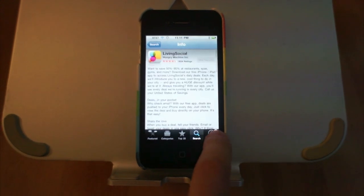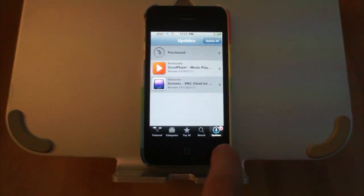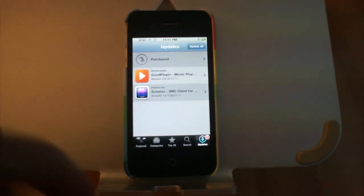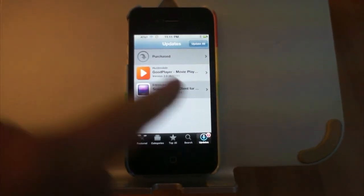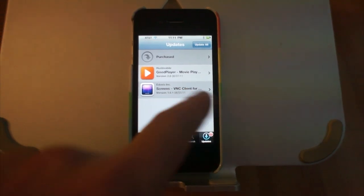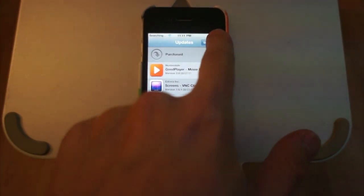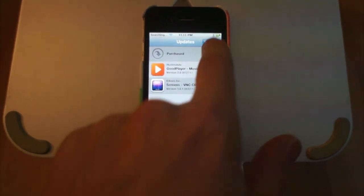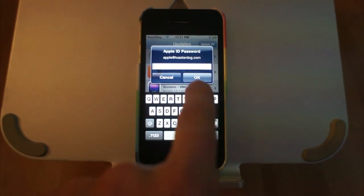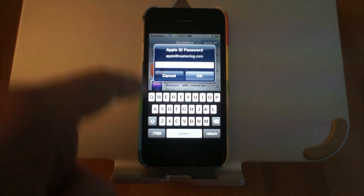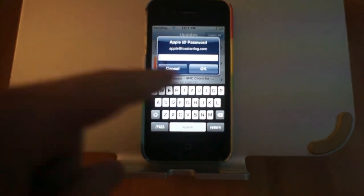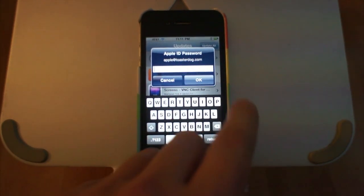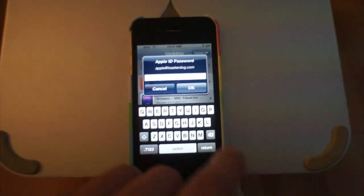Just tap Updates. There it is. You can see I have an update for Goodplayer and Screens. I just hit Update All at the top, or I can update individual apps if I want by tapping on them and then clicking Update. But it's going to ask me for my password.